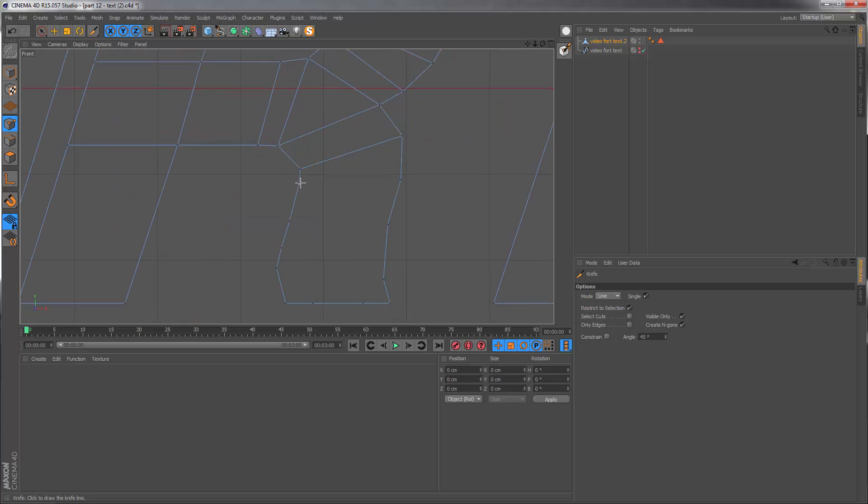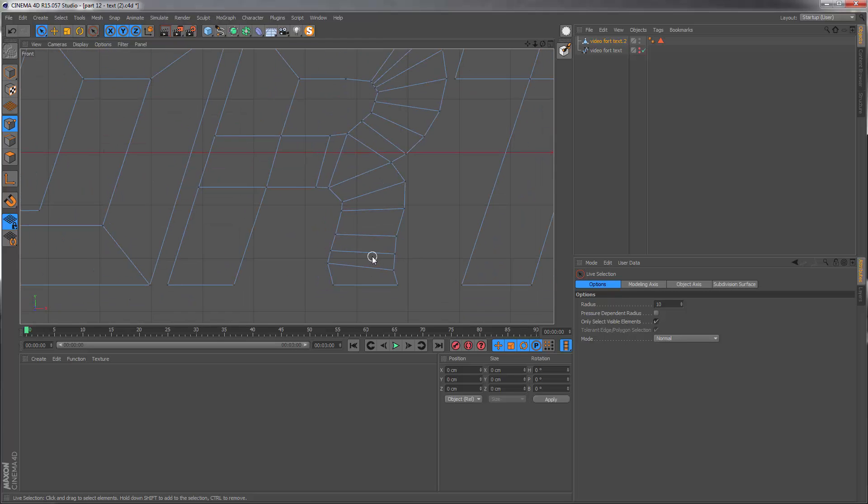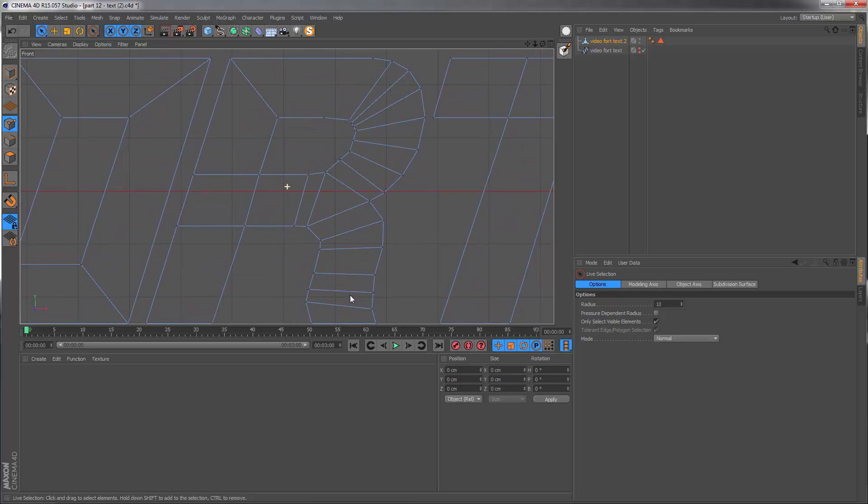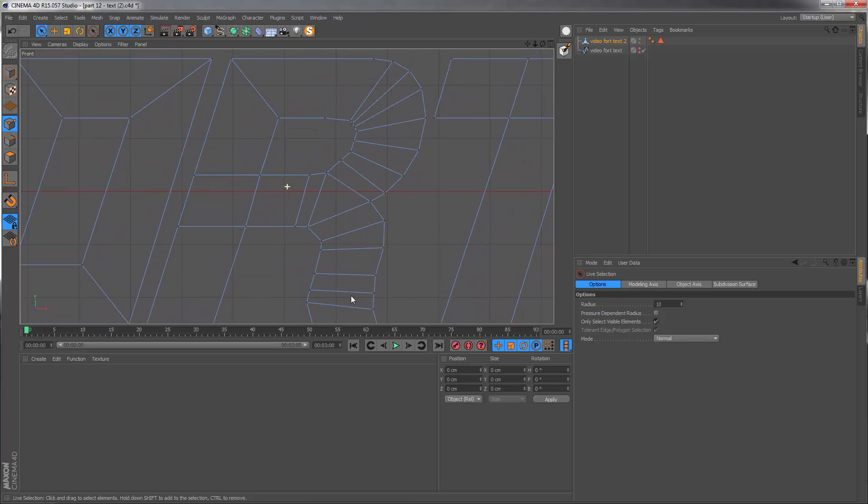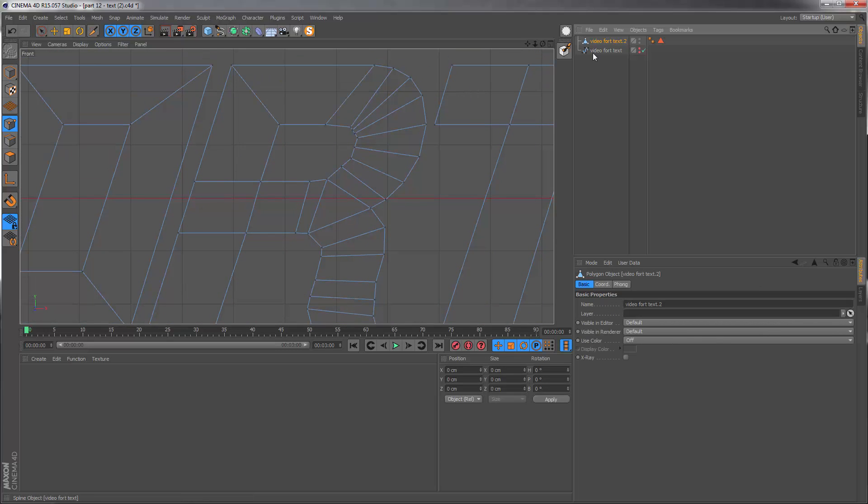It looks like down here we missed these two points when we were doing the cleanup, but there we go. That's like a rough draft of what we're trying to create and this is where I can get the original spline layer.